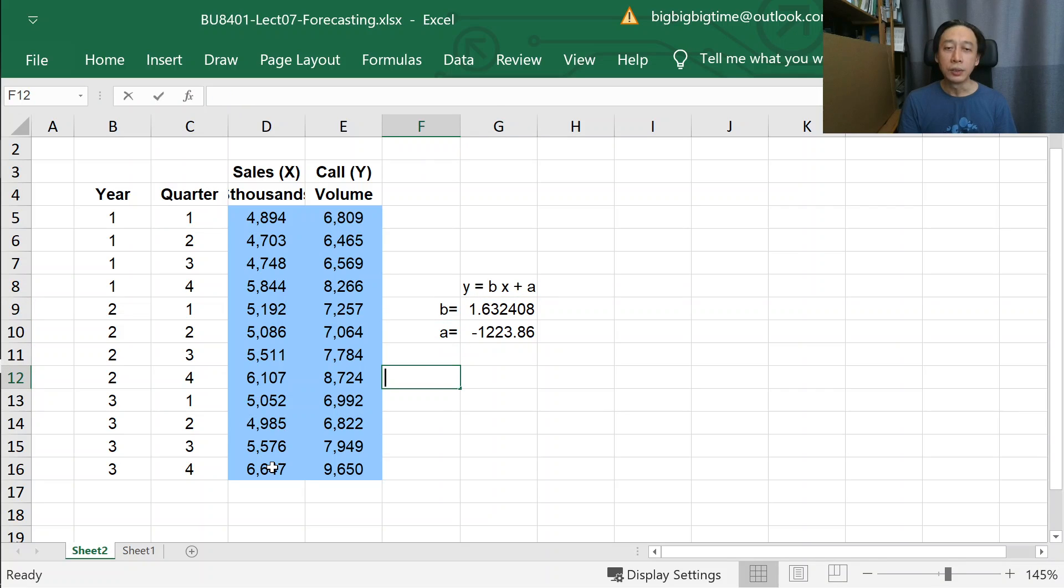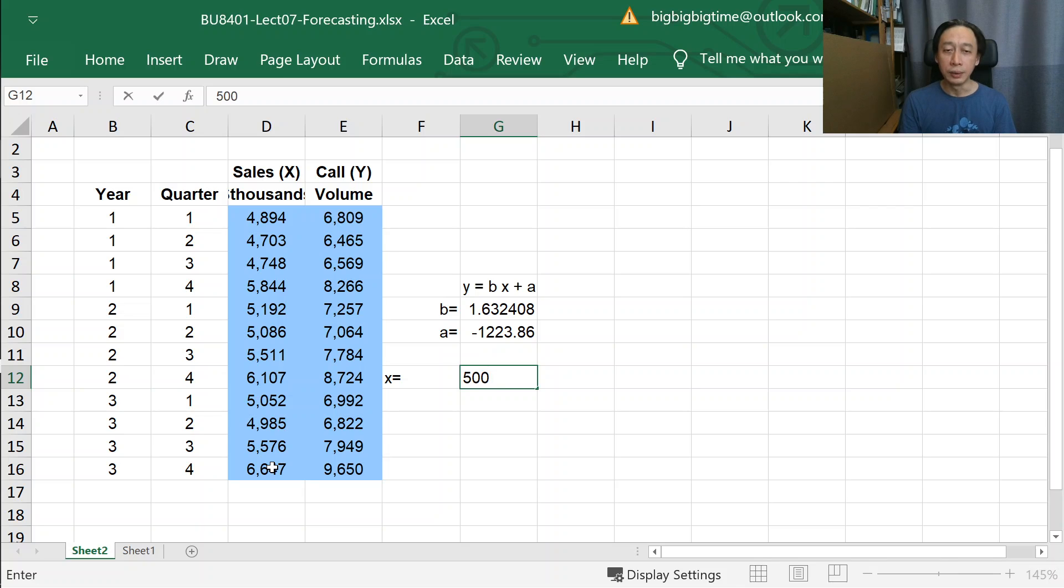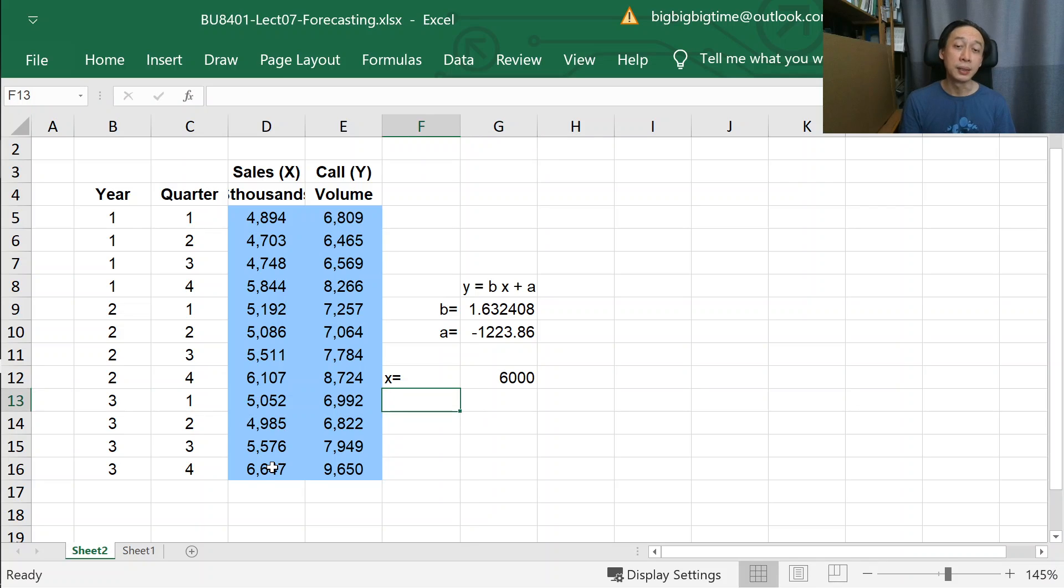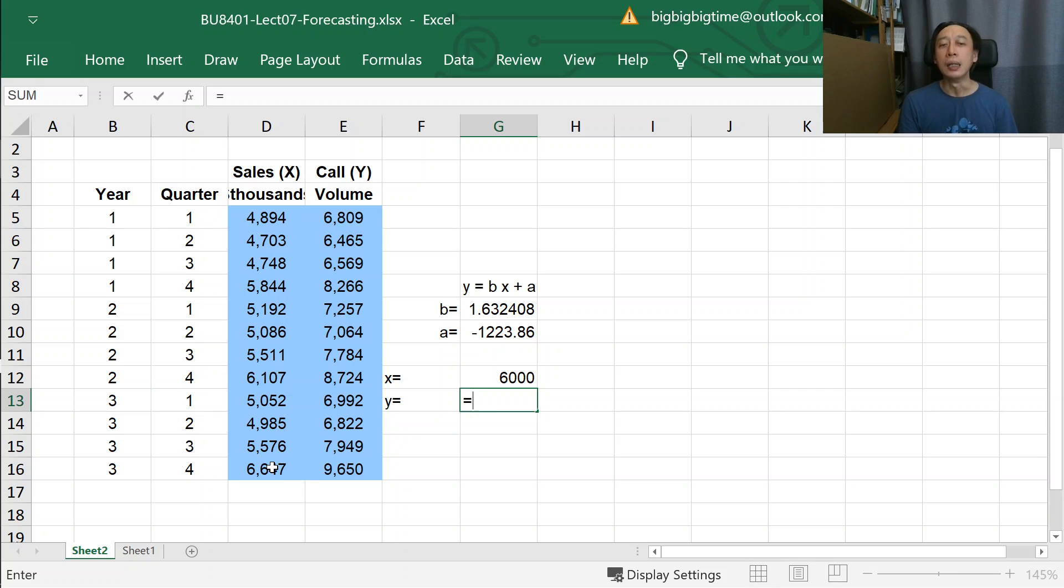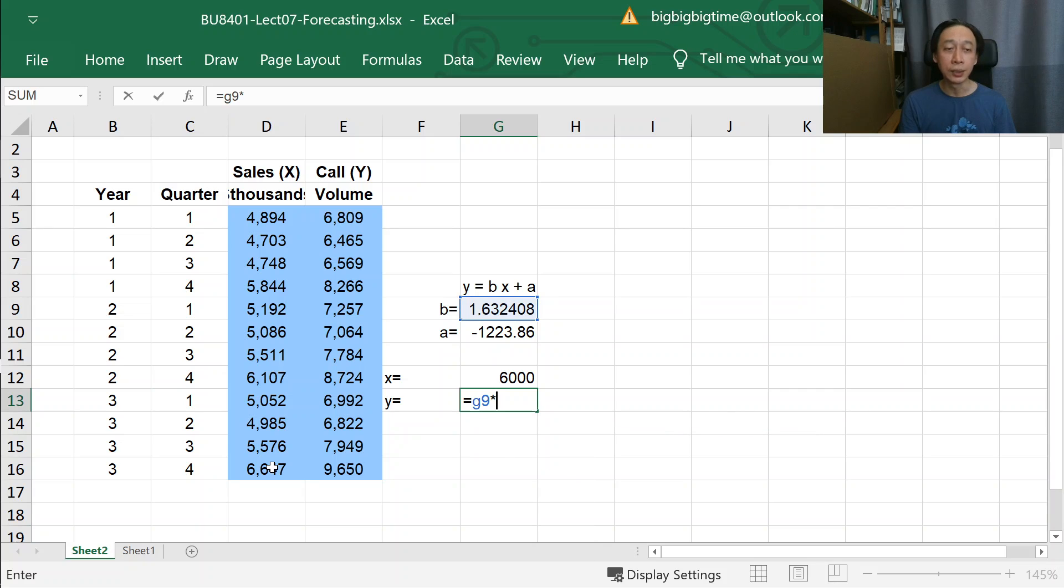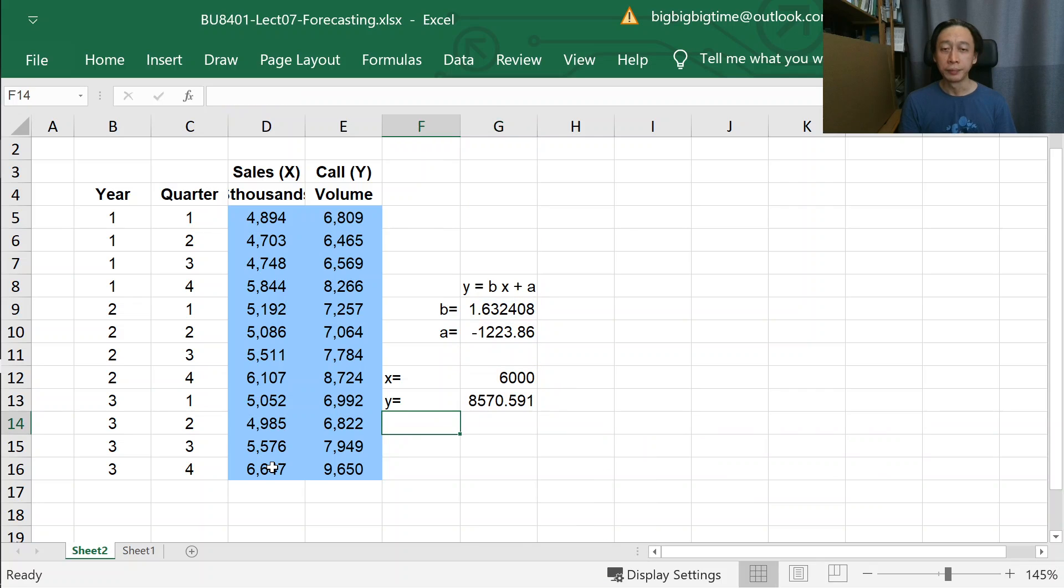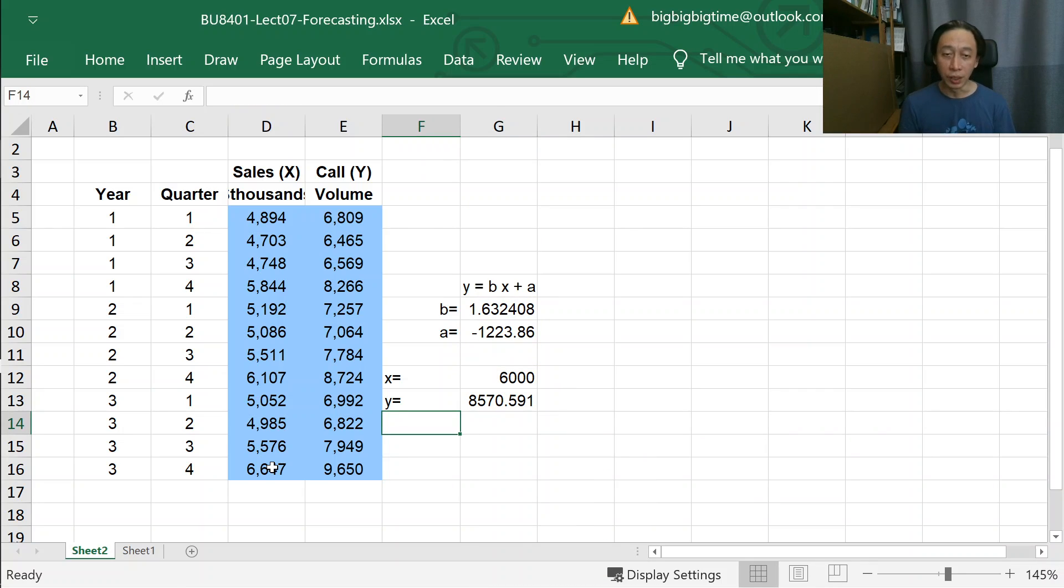So, if X is equal to 6,000, what did we say? 6,000, so 6 million sales. Our call center average daily call volume will be B, which is G9, B times X, G12 plus A, G10. So, that would be 8,500.